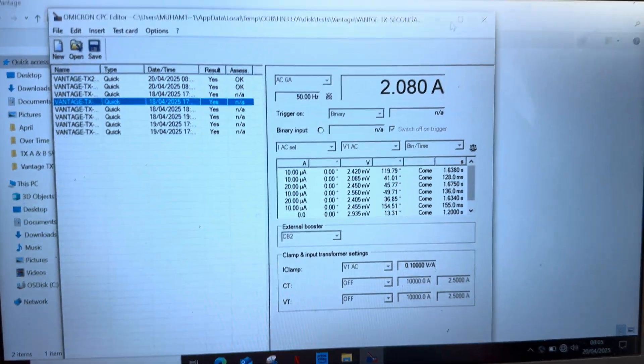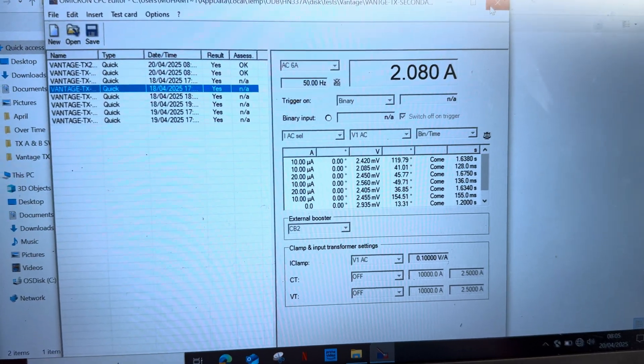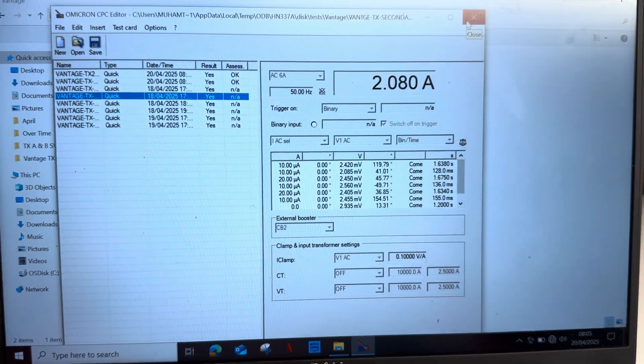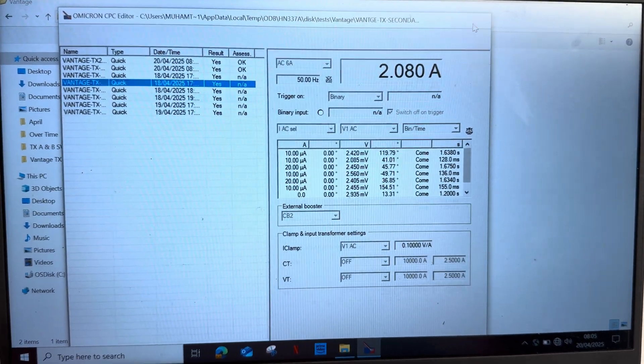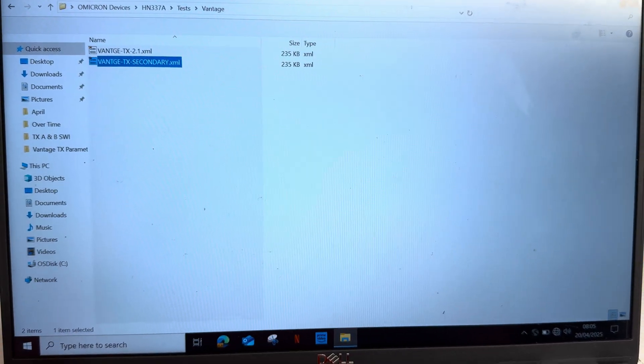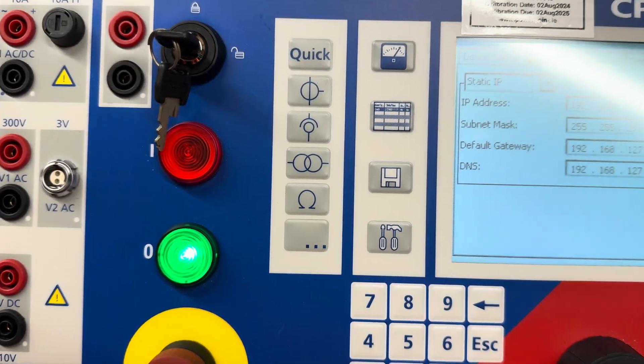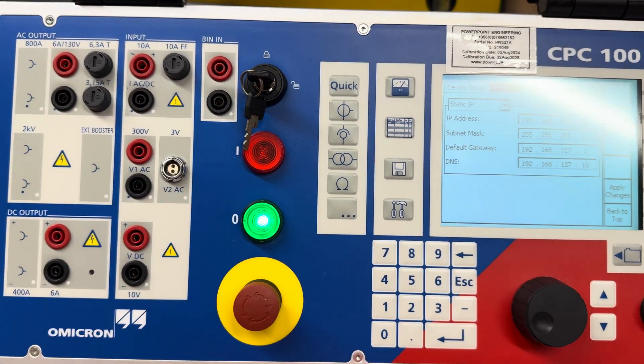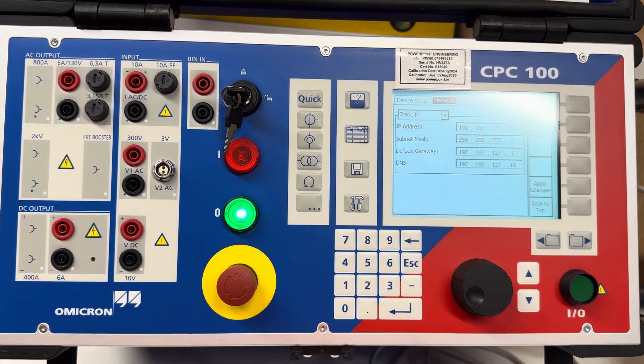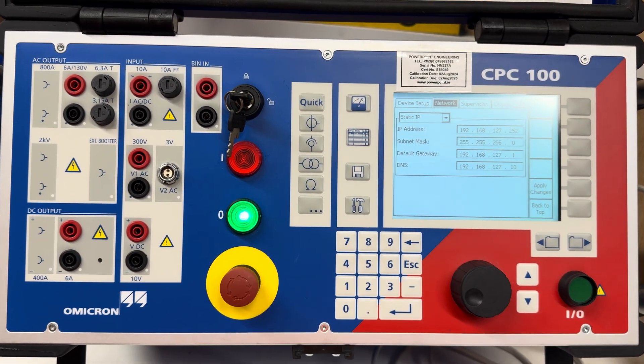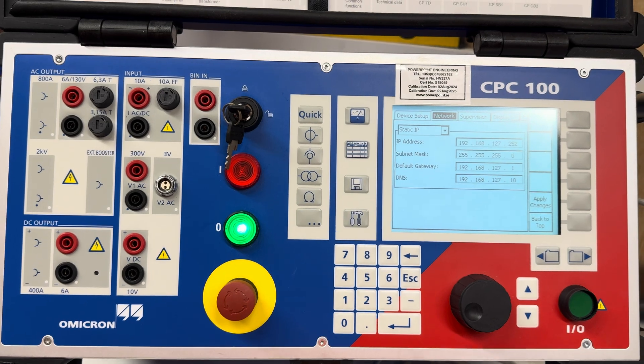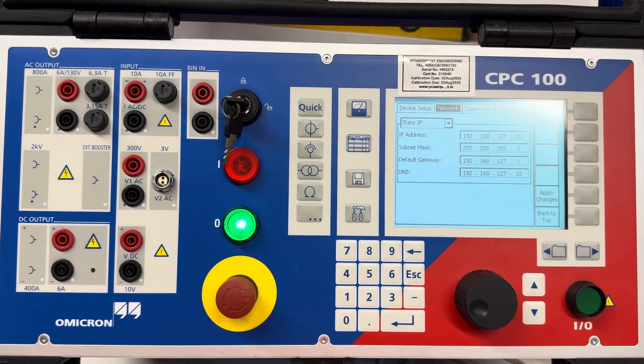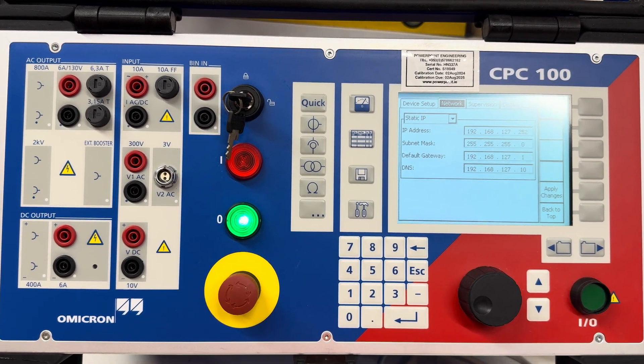So guys, this is the way we can extract saved value, saved file from the CPC100 by using this one. Please let me know in your comment how you find this video. Thank you, stay safe.